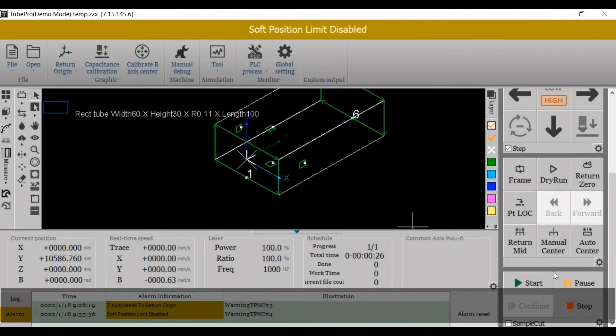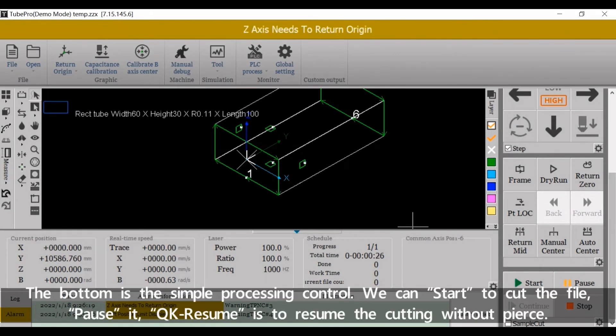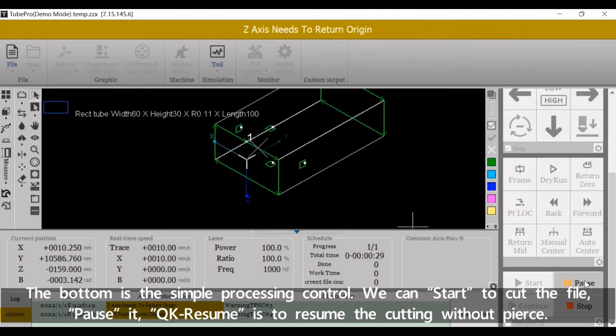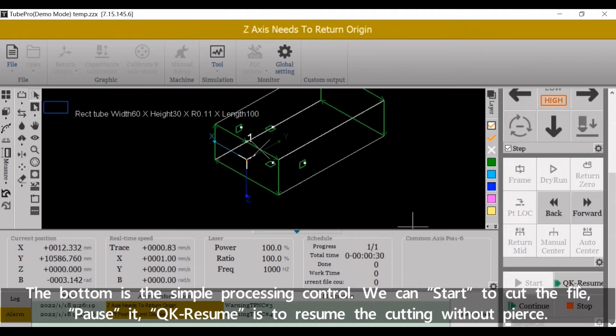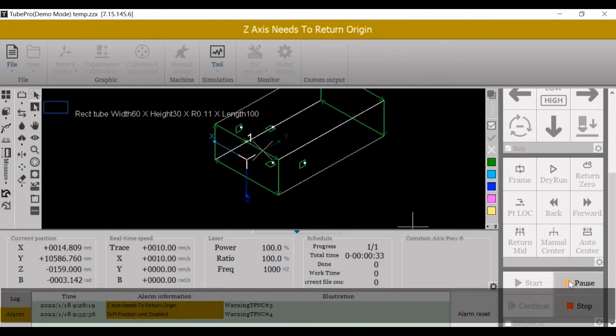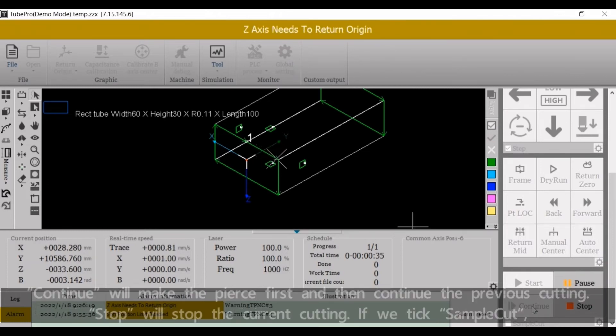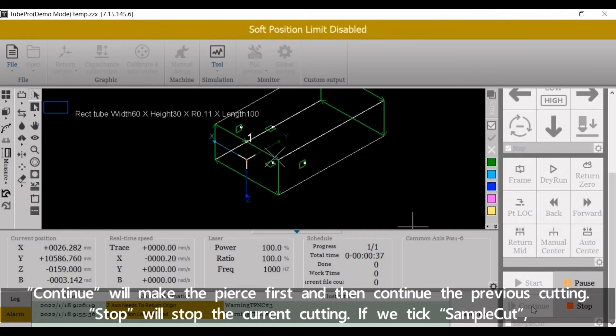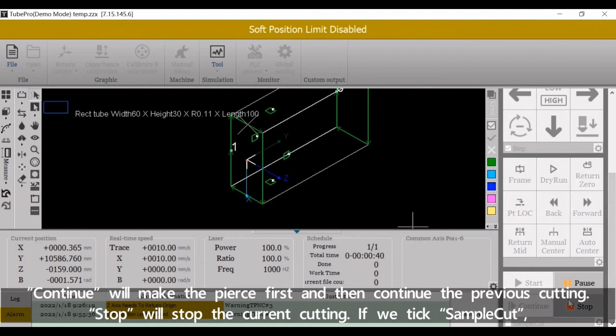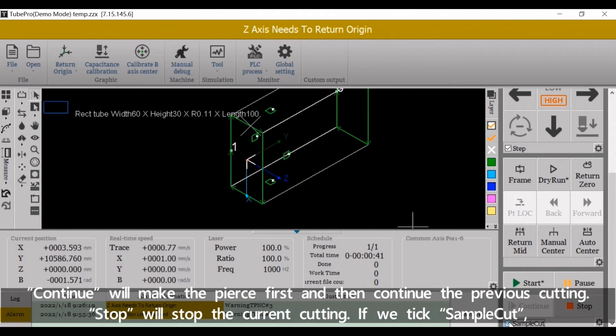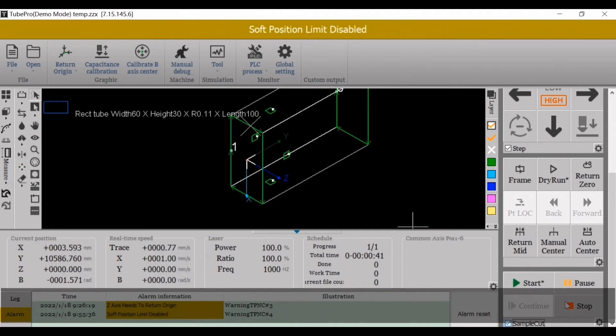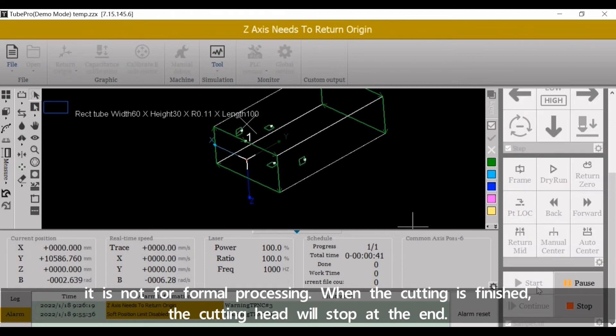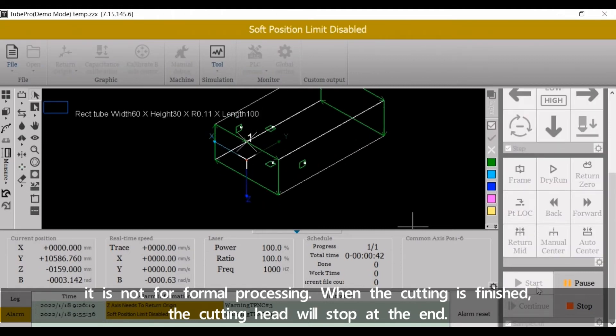The bottom is a simple processing control. We can start to cut the file, pause it. Quick resume is to resume the cutting without peers. Continue will make the peers first, and then continue the previous cutting. Stop will stop the current cutting. If we take a sample cut, it's not for formal processing. When the cutting is finished, the cutting head will stop at the end.